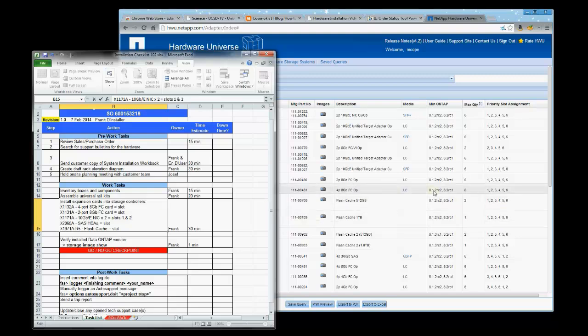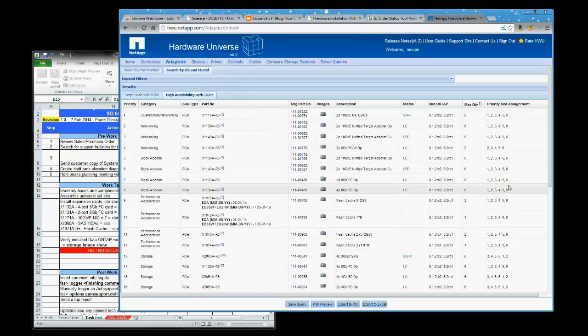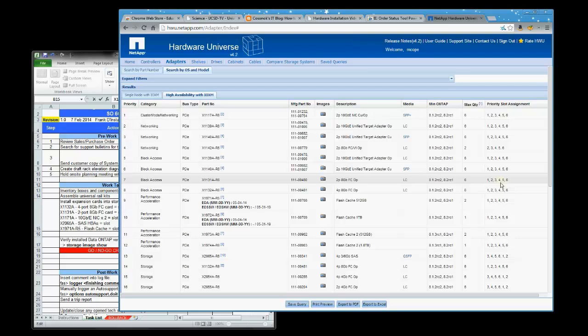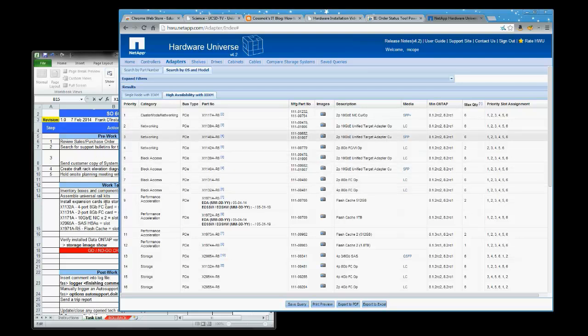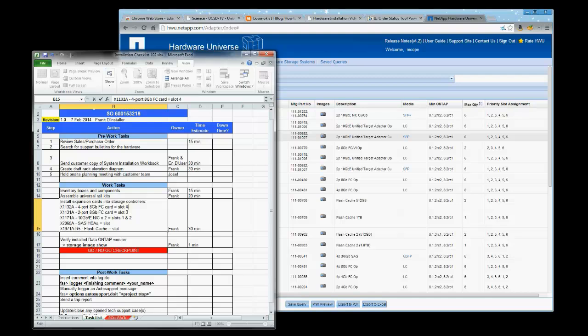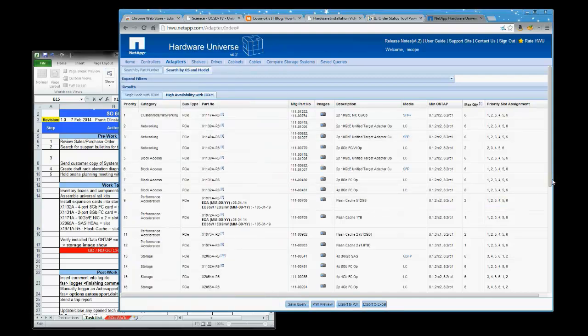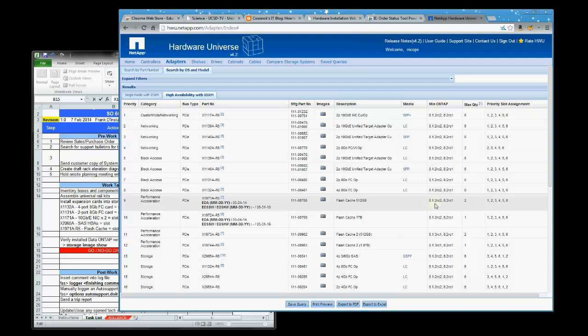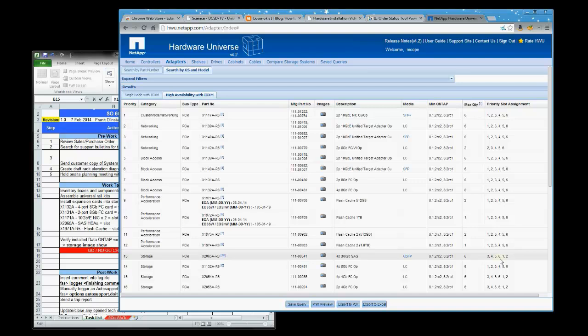And the 31A card will get slot three, and the 32A will get slot four. And the next card is the X1971A flash cache card. The next slot available is slot five. And then the SAS HBA, the next available slot is six.